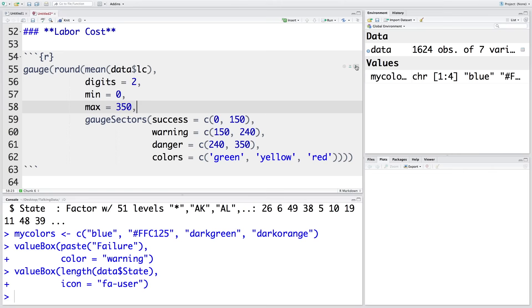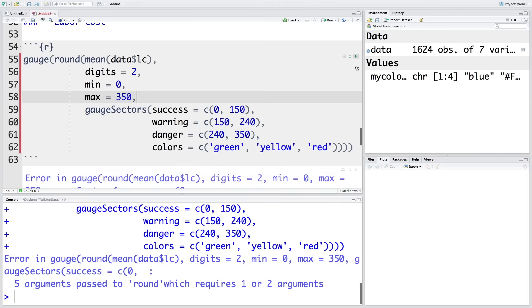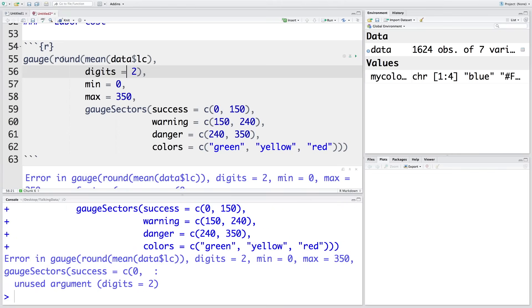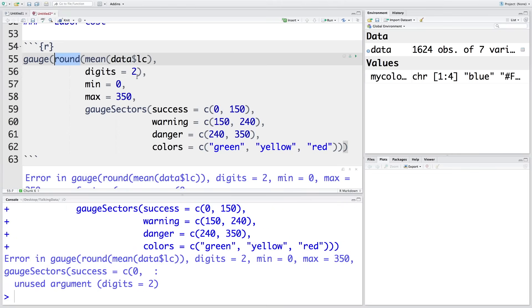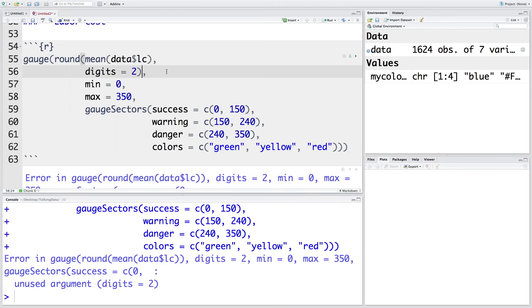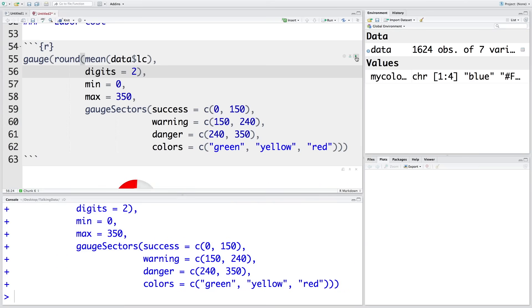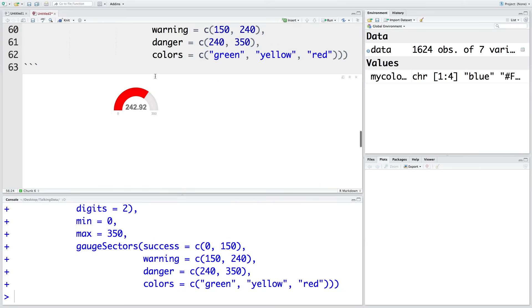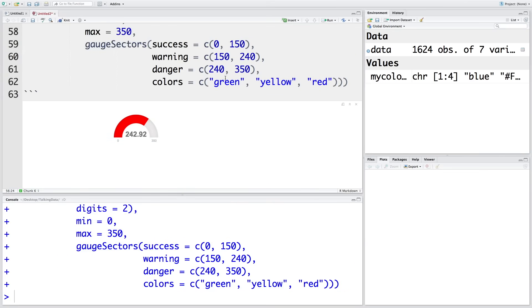To run this, I'm going to run it here. These digits are part of rounding, so we should have used a bracket here. Now if you run this, you get a plot where the number 242.92 is in the danger zone, which is why we see red color.